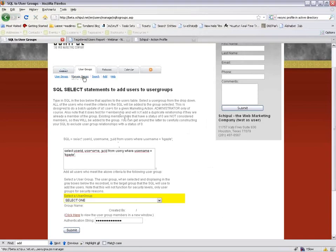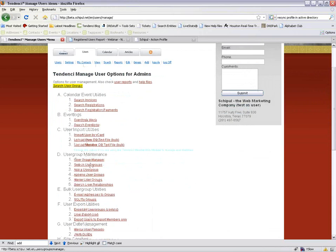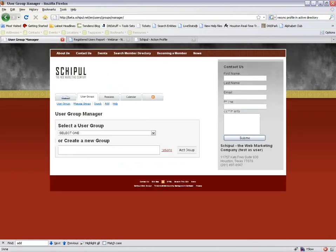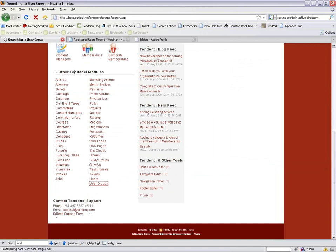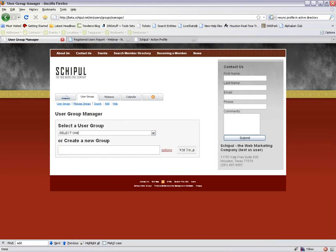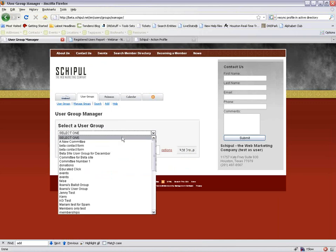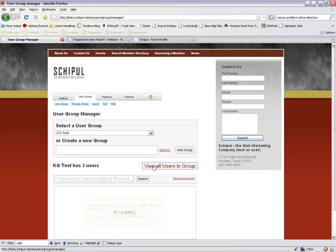One other method is the User Group Manager. From Tendency, go to Manage Users, then User Group Maintenance and User Group Manager. You can also get to it from Tendency, then Other Tendency Modules, then User Groups. That brings up the search view, and there's a link to Manage Groups. You can search a specific user group and view all the users in that group.